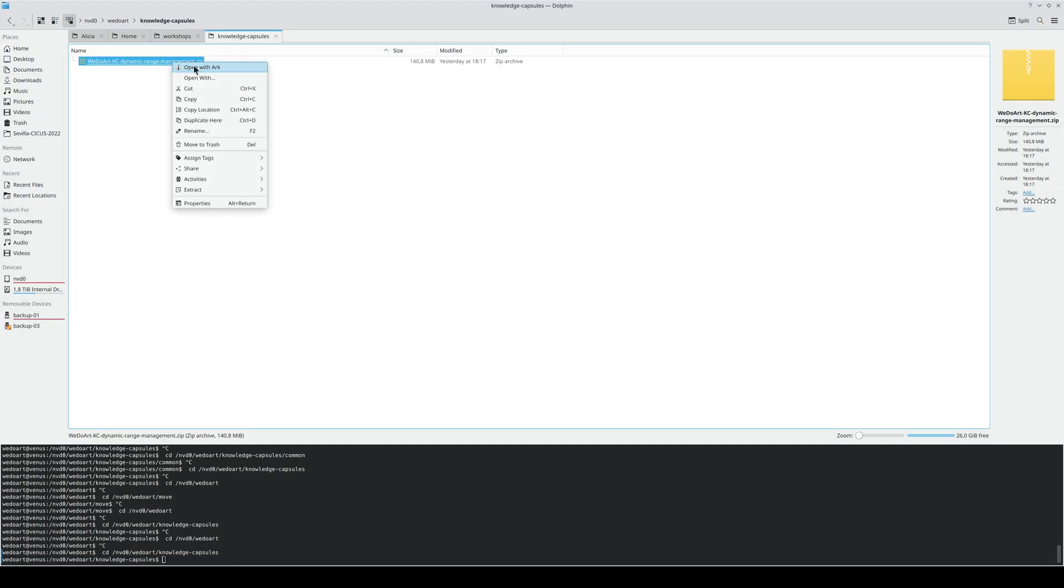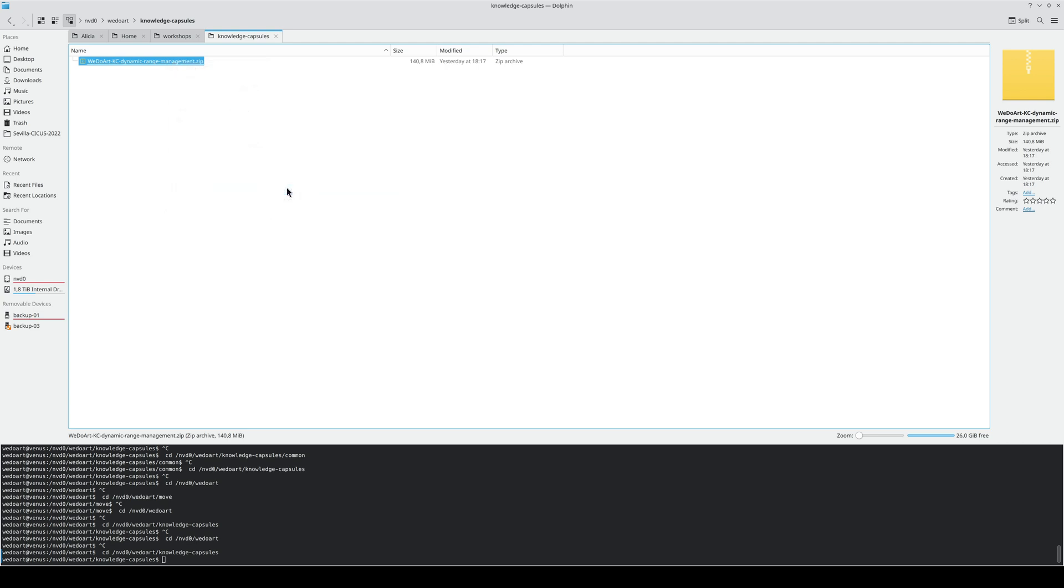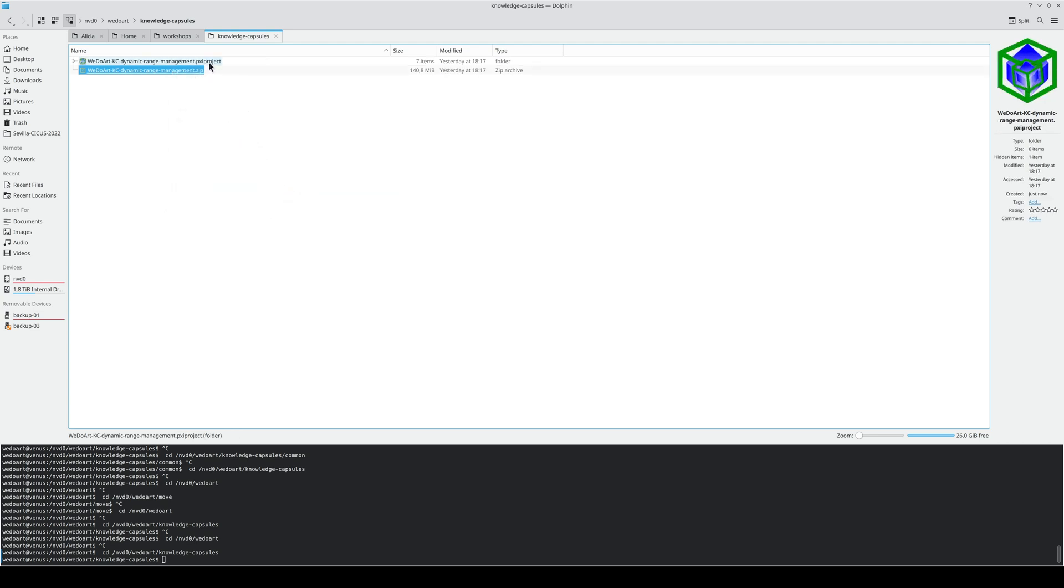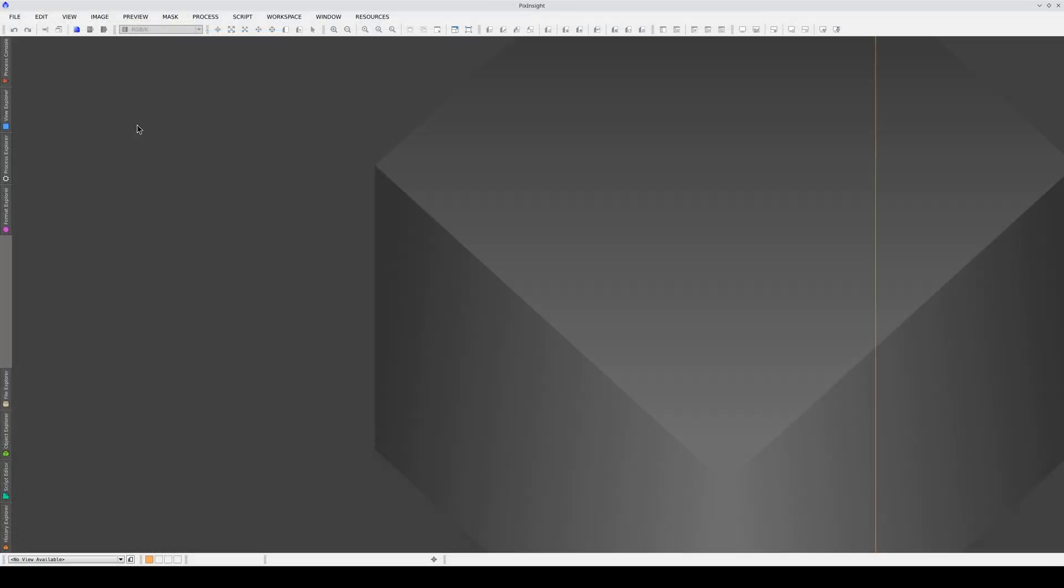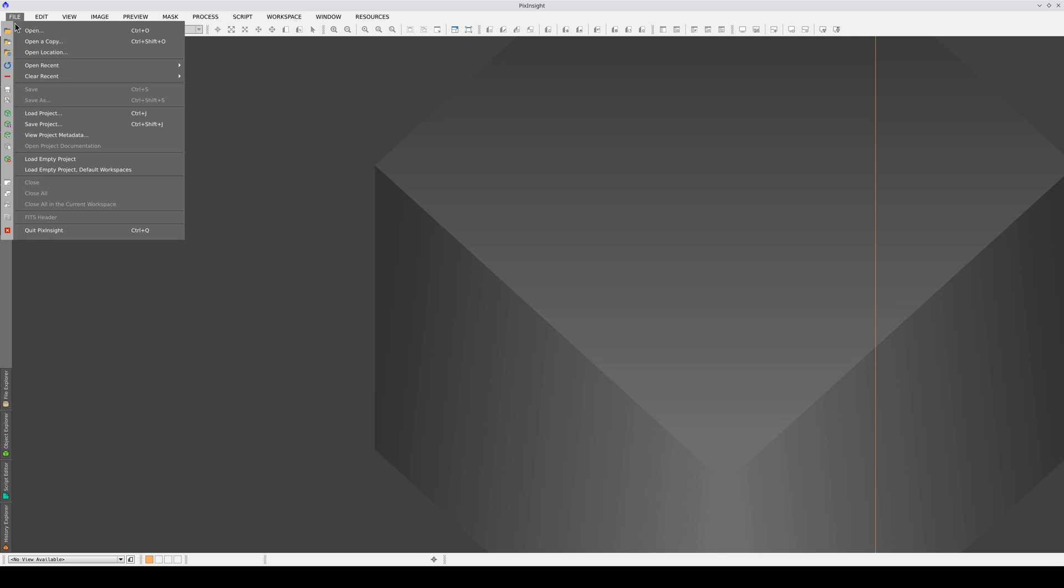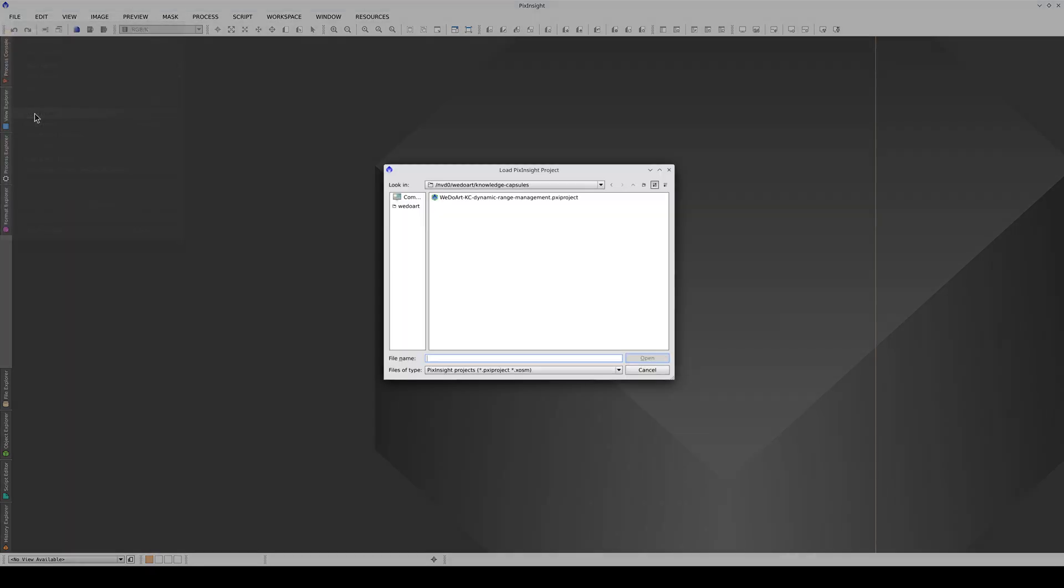Once the capsule is downloaded, we need to extract the files. And here we have the PixInsight project on which the capsule is based. To open the project, we click on the File menu, then Load Project and select the project.